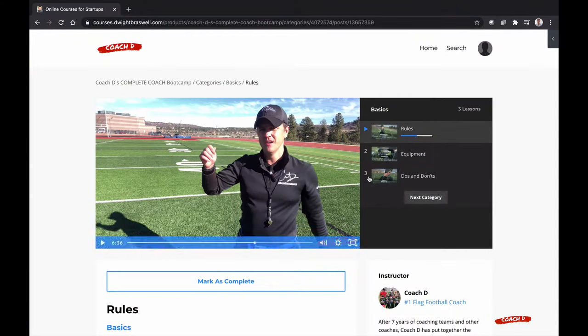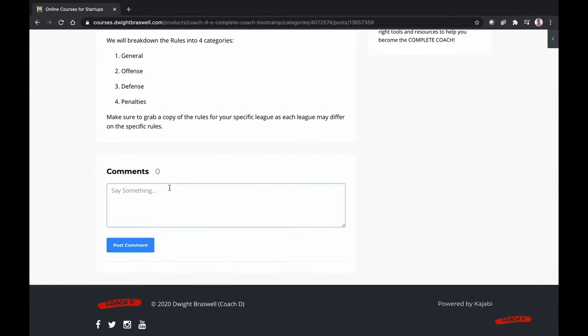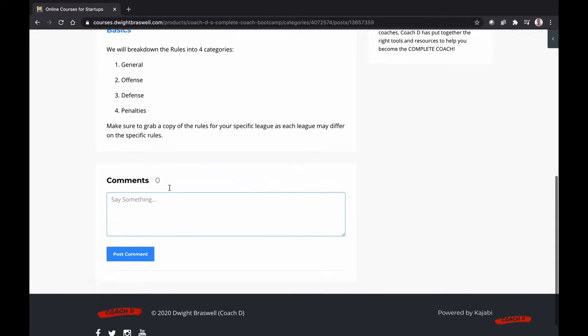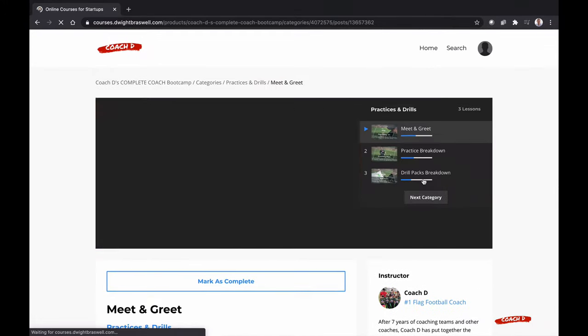It saves my place in line. I can also ask some questions in the comment section down below. Then I can go to the next category.